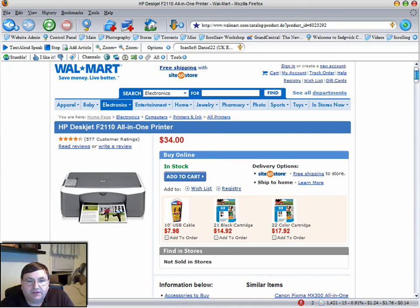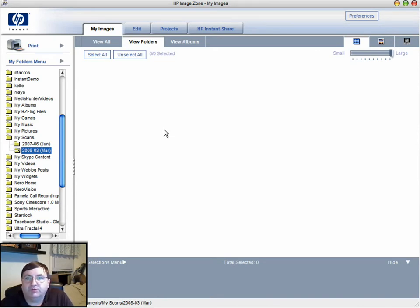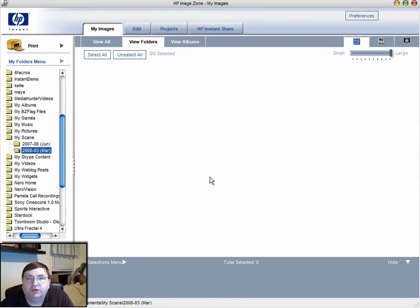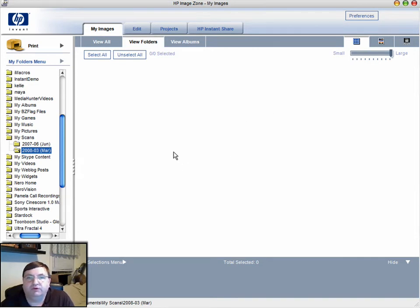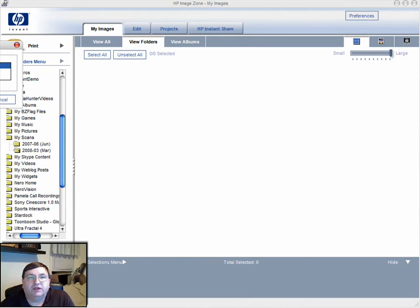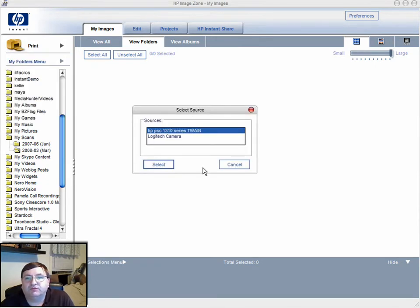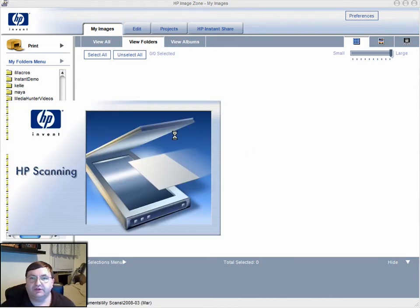Now I'm going to move over to my particular printer's scanning software. Whatever printer you buy will have drivers installed and scanning software—it's probably going to look different, but I'm going to show you how to do it in my software and you can figure it out from there. In this one I'm going to select from scanner, and it'll bring up the select source box. I've got a camera installed but I don't want to use that—I want to use the 1310 series TWAIN scanner.